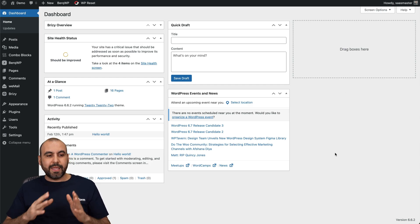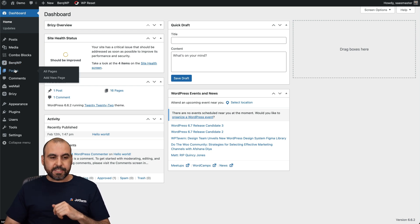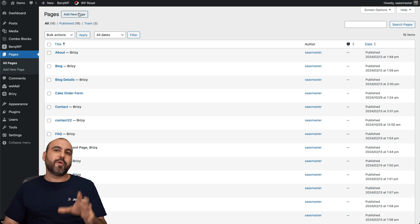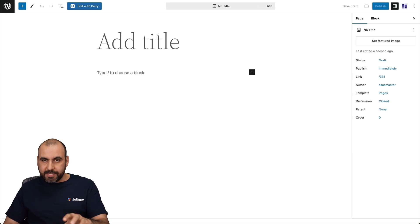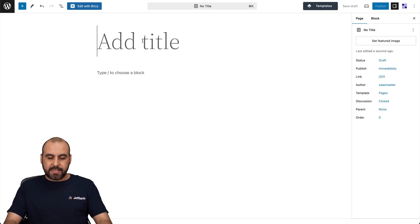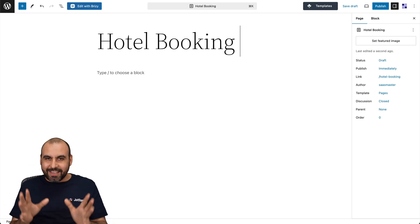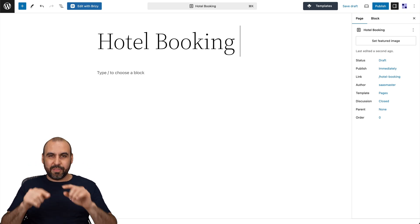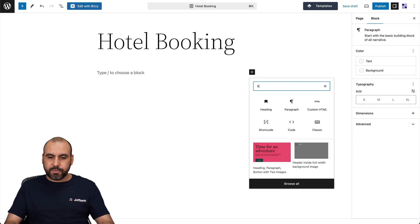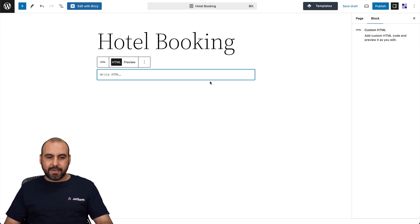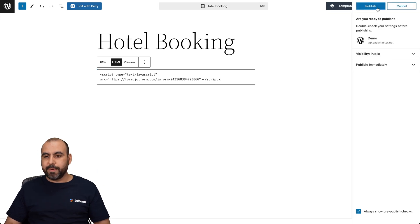We can add it to any section of our WordPress site. I'll go into Pages and create a brand new page to show how to add this using Gutenberg Blocks — I'll name it 'Hotel Booking.' In Blocks, click the plus button, search for HTML, and select it. Then paste the code copied from JotForm and hit Publish.